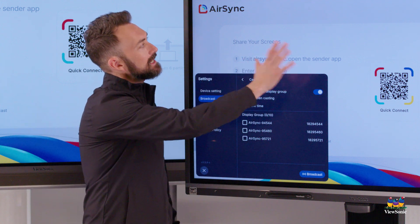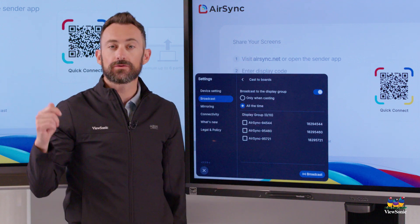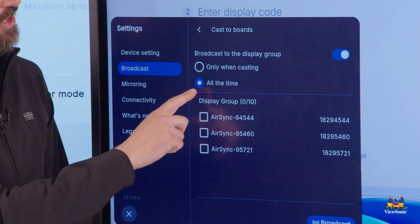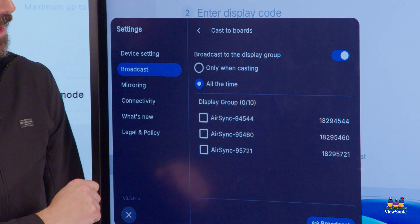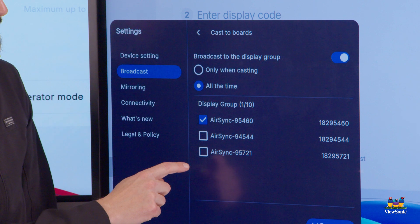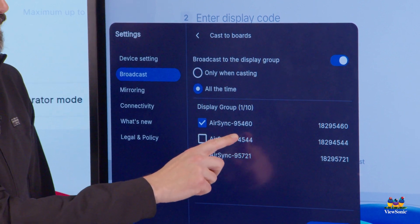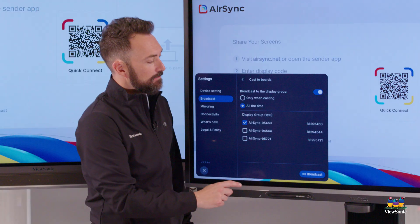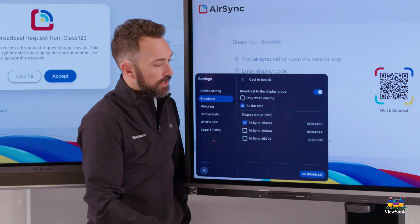If you want to mirror this screen to another screen without casting another device, just choose the All the Time option. I'm going to select the 95460 device, which is the one behind me, and then choose the Broadcast option.